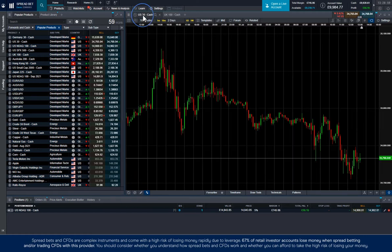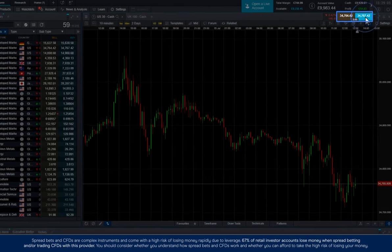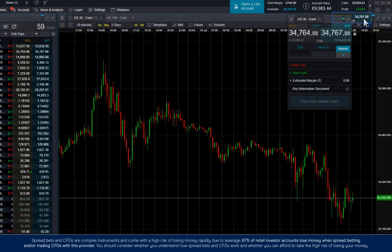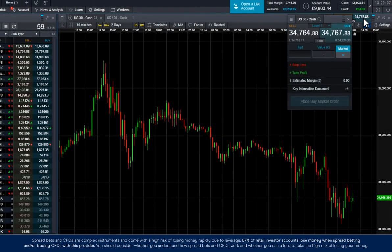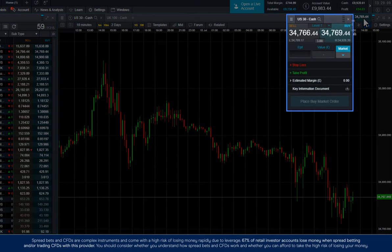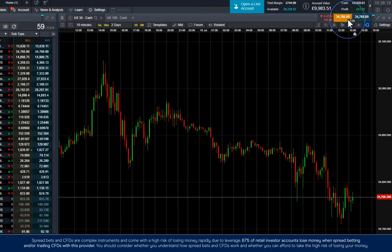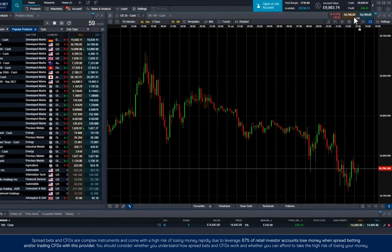Finally, I want to show you how to trade from a chart. There are two options here. The first is simply to click on the buy or sell price in the top right-hand corner to open up an order ticket. The second is to trade directly from the chart.